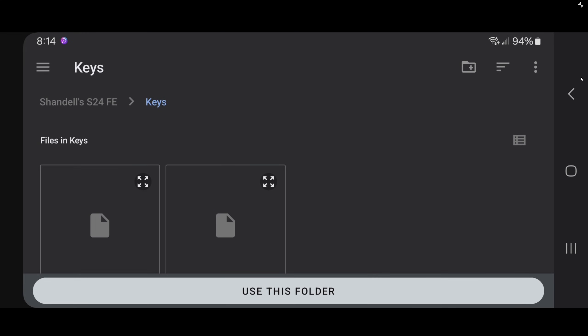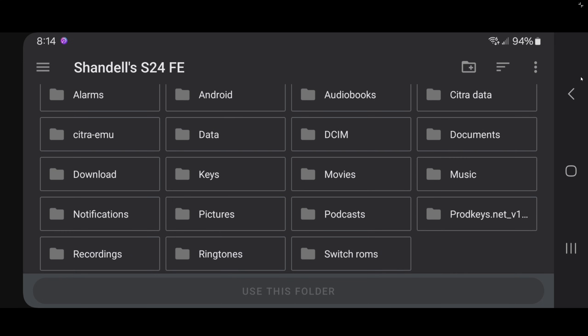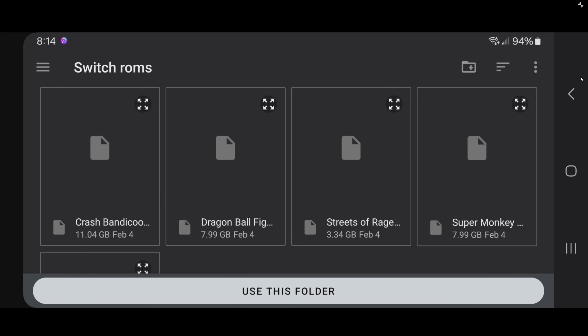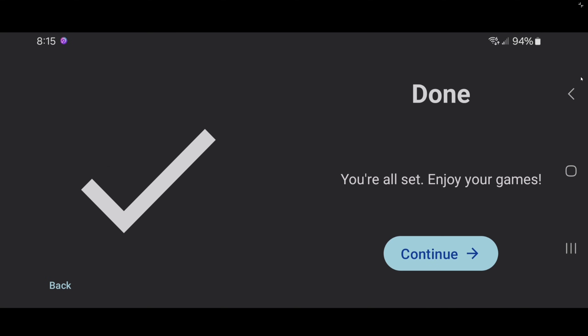Tap Add Games. I have my games in a folder called Switch ROMs, so I am going to tap on my device. Here's that folder — Switch ROMs — and I have a few Switch ROMs in here. Remember, when you get your Switch ROMs they must be extracted to be playable in the Citron emulator. Tap Use This Folder, then Allow. Tap on Deep Scan, and we are done.